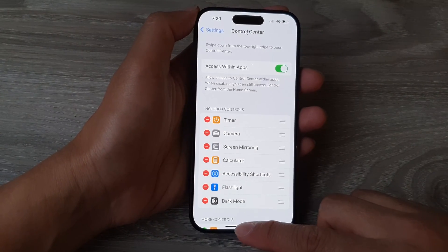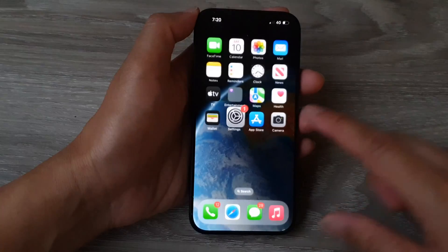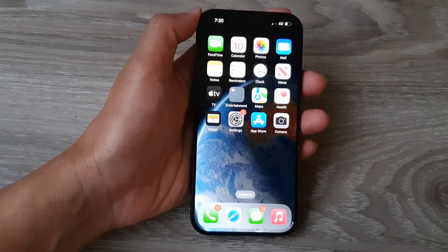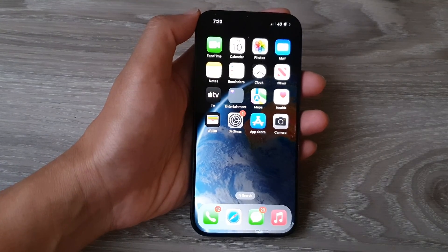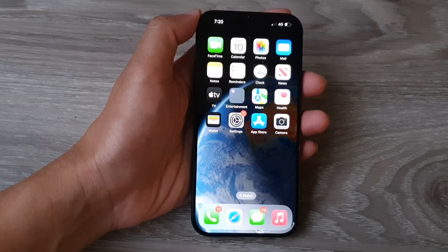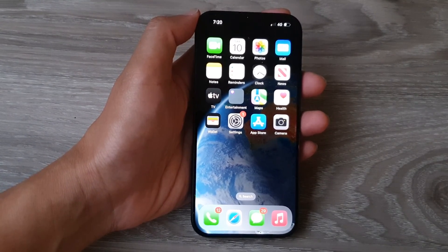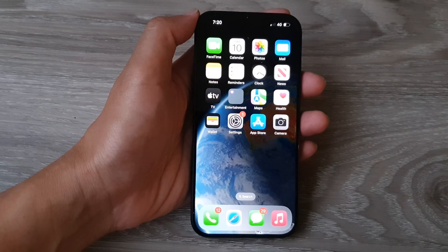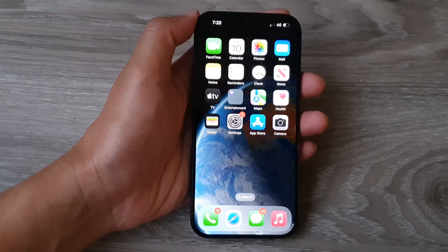And that's it. After, you can swipe up to go back to the home screen. Thank you for watching this video. Please like and subscribe to my channel for more videos.